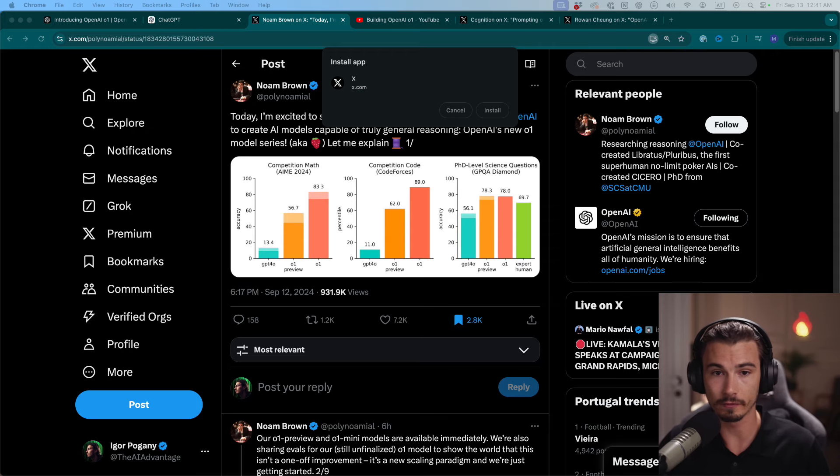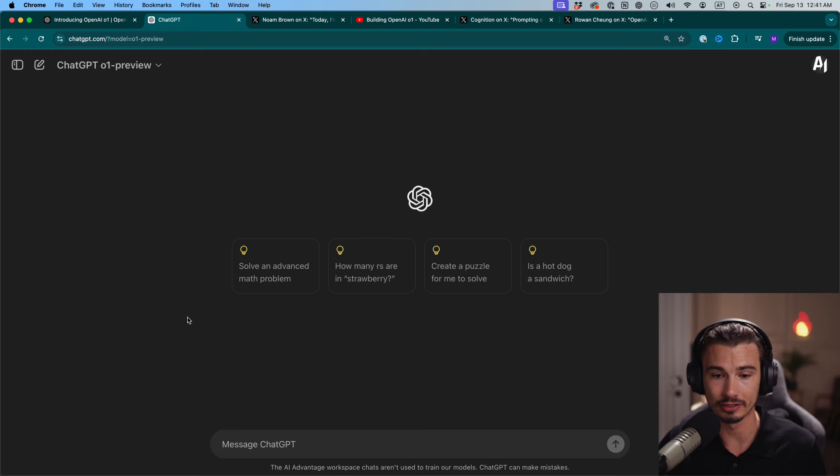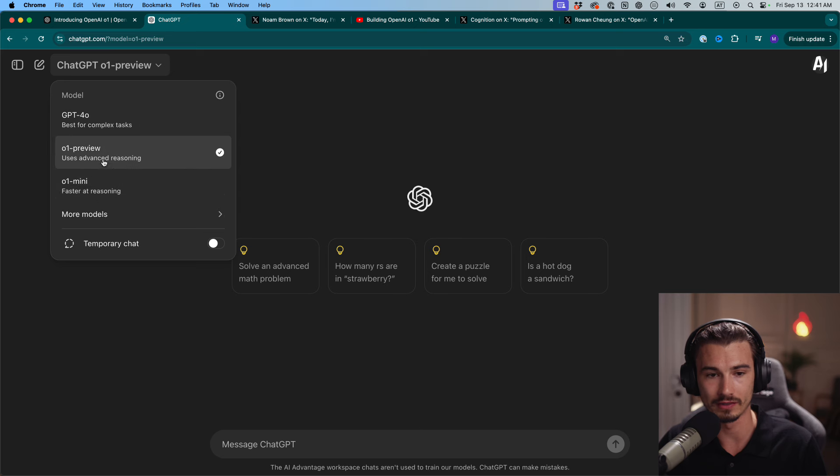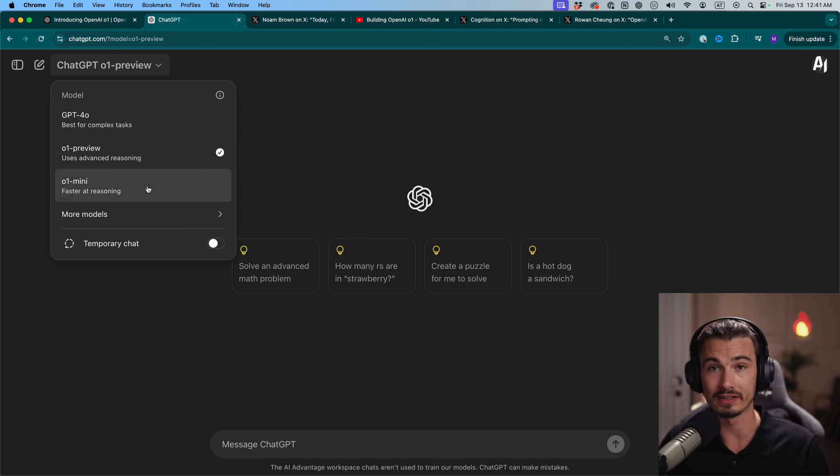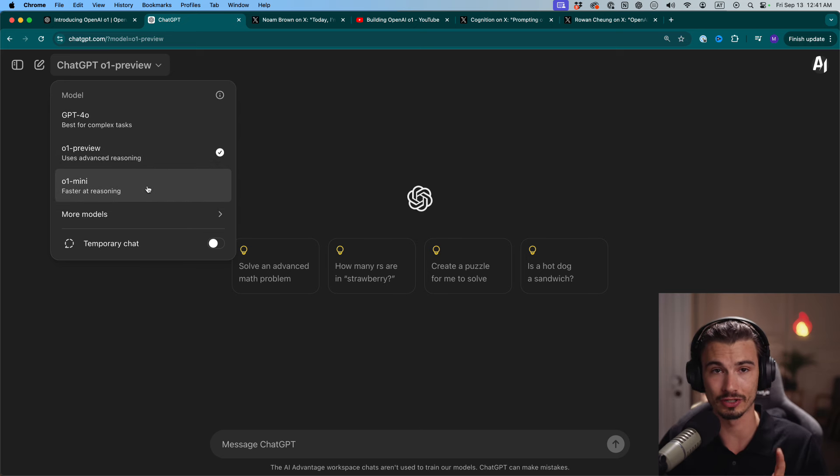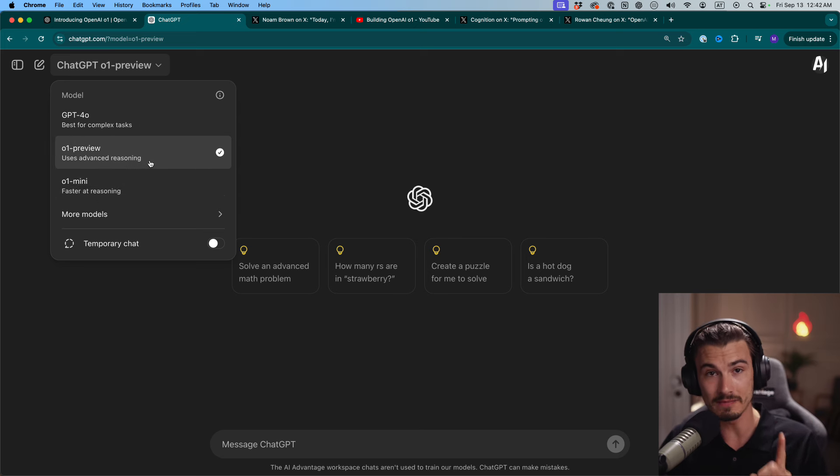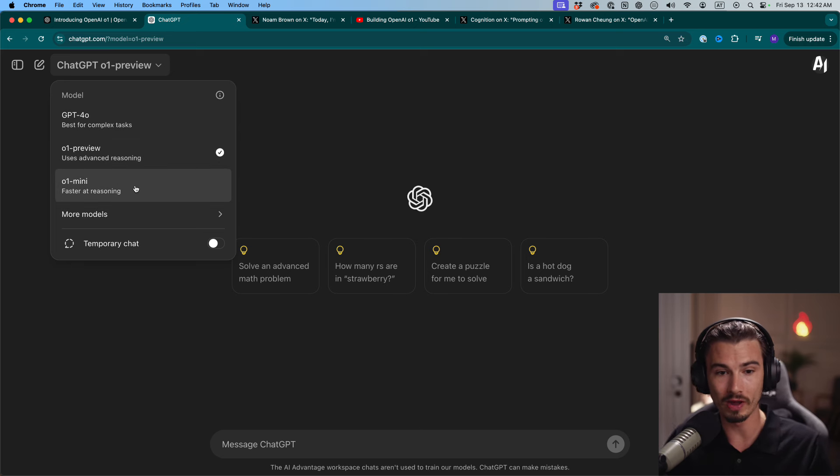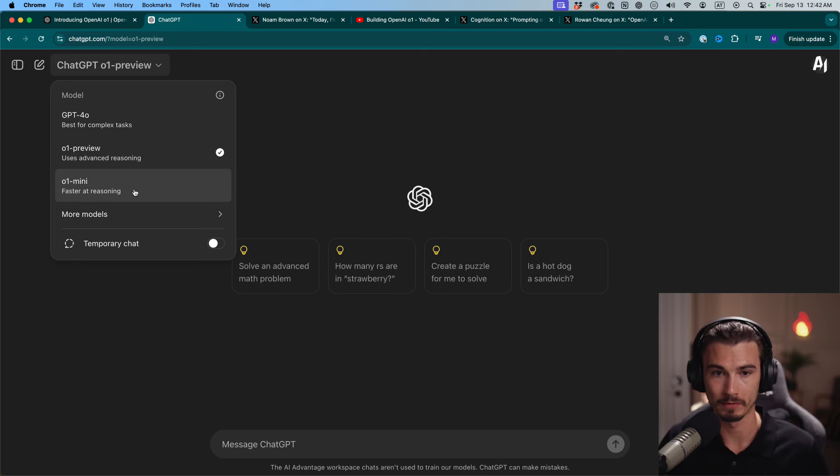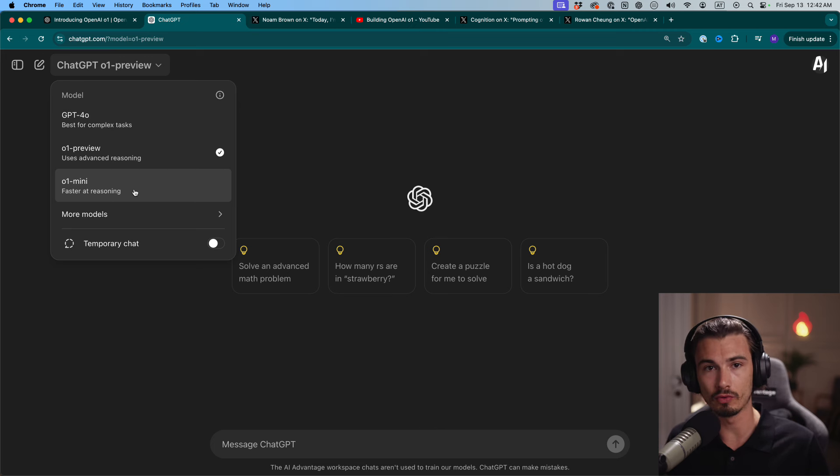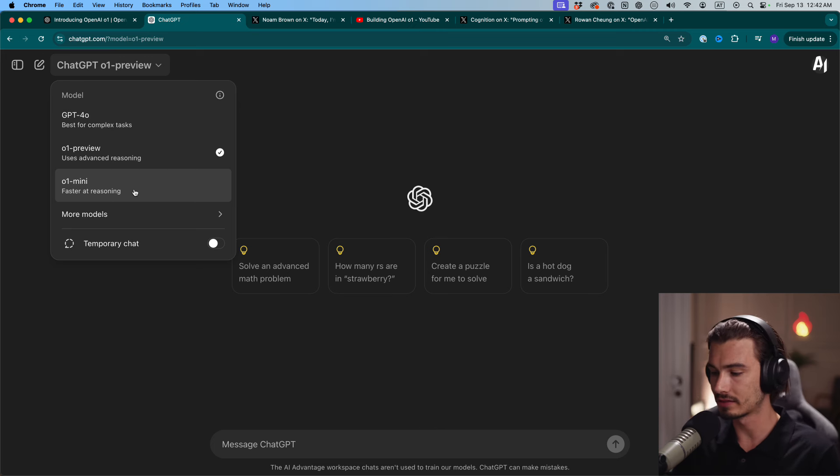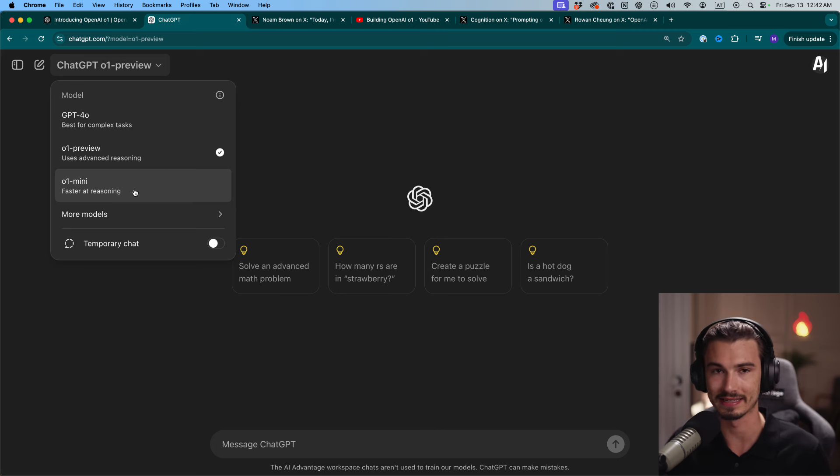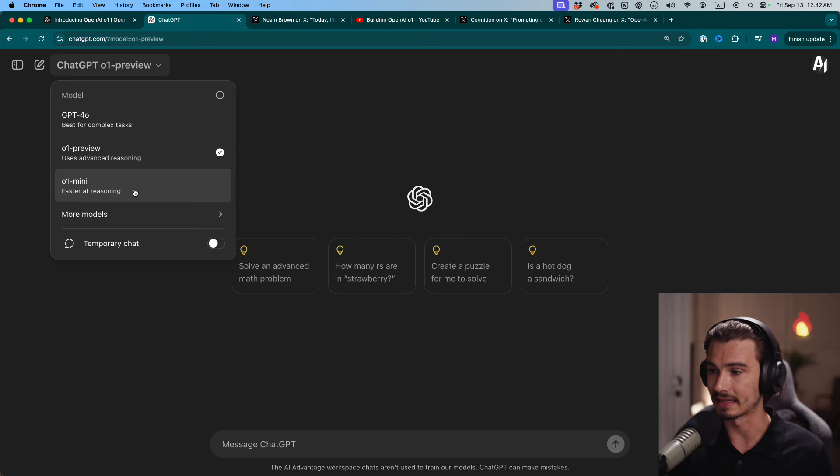But first things first, how can you access this? Who can access this and what are the limitations? This is available to all ChatGPT Plus and Teams users. As I'm on a Teams account, I already have access to O1 Preview and O1 Mini. There's big limitations though. O1 Preview, 30 messages per week. O1 Mini, 50 messages per week. The API access is unlimited but it only has been rolled out to people with $1,000 or more of spend. You need to be in the tier 5 category with OpenAI. So not everybody has API access.